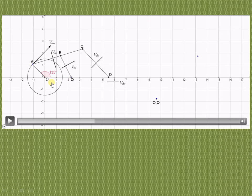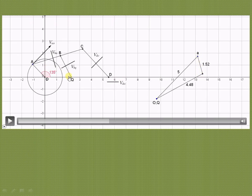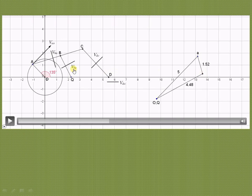We place fixed points O and Q together, then draw vectors one by one. First, draw V_AO from O parallel to that vector by 5 cm to locate point A. Then, from A, draw a line parallel to link AB for V_BA. Next, from Q, draw a line parallel to QB for V_BQ. These two lines — V_BA and V_BQ — intersect at the common point B.